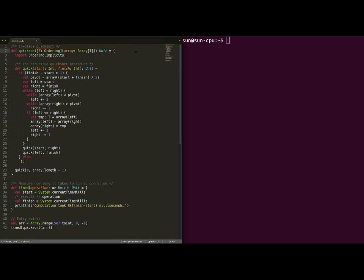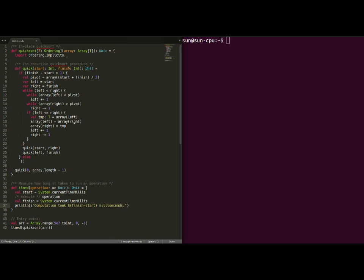To start, on the left-hand side we have a quicksort method which takes an array and sorts it in place based on a given ordering. This is followed by the time method which measures how long it takes to run an operation and outputs this to the screen. Finally, our entry point in this example creates an array and measures how long it takes to sort it.